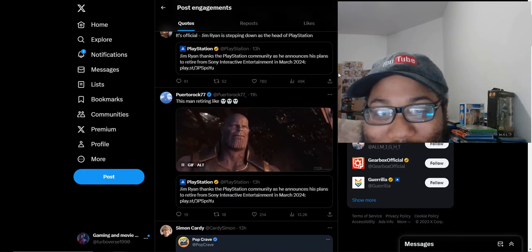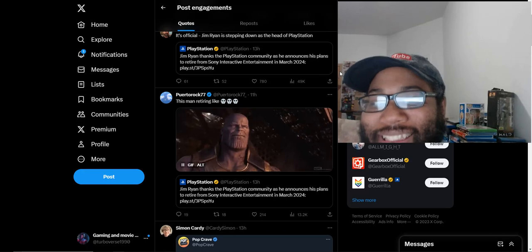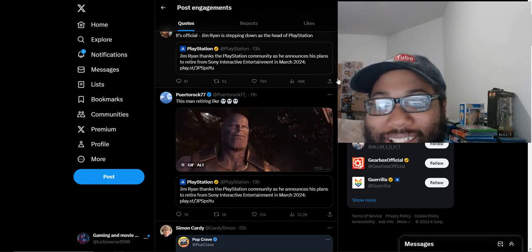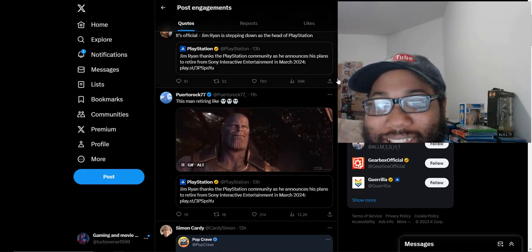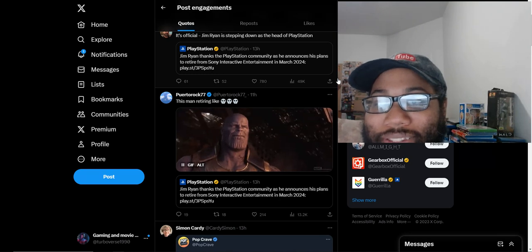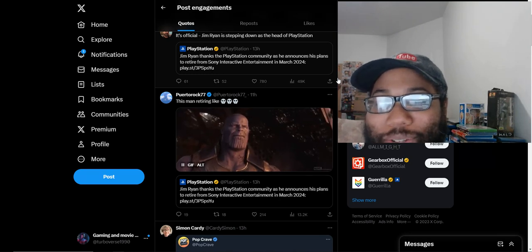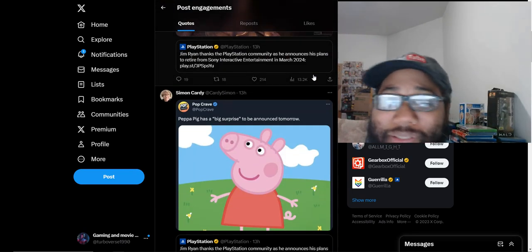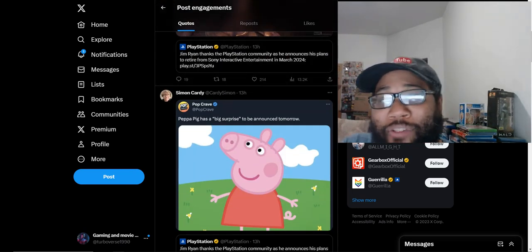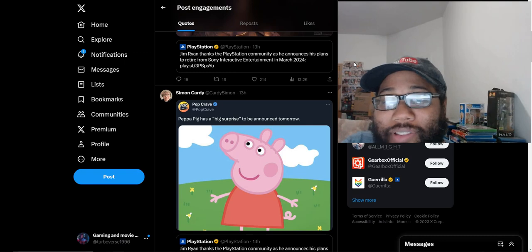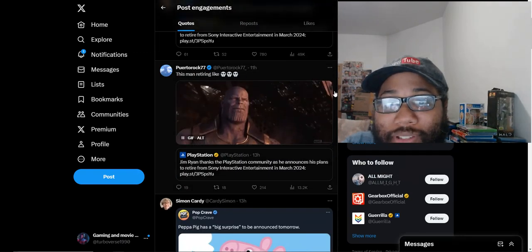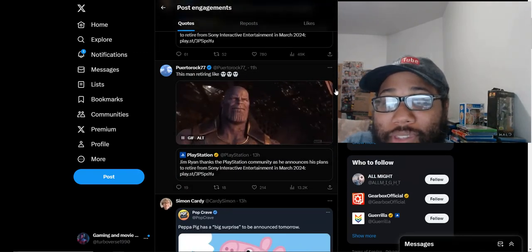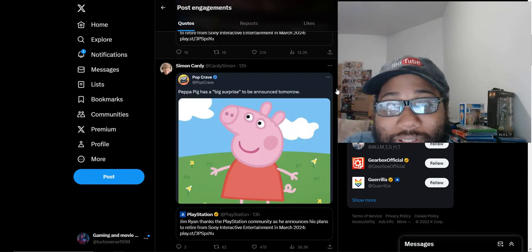Official, Jim Ryan is stepping down as head of PlayStation. This man retiring, really? Are you using a Thanos gif for this guy? He gave you one first-party PlayStation game this year. I don't know what that's something to be happy about, and raising the PS Plus prices.